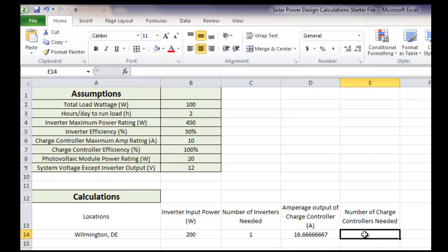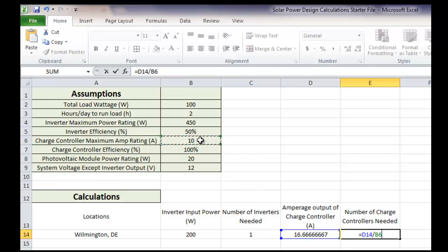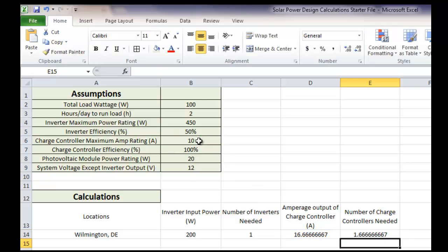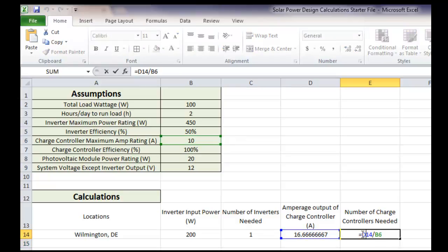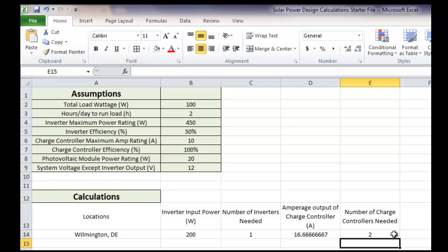So now let's try the number of charge controllers needed. Again, if we remember, we take the amperage of the charge controller, and we divide by the charge controller maximum amp rating. Now, again, we have a problem because we didn't round up here. So again, what we're going to do is add the ceiling function to the front. And when we do that, it will round up for us.